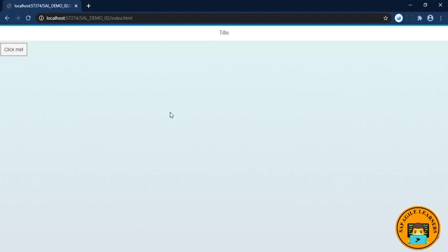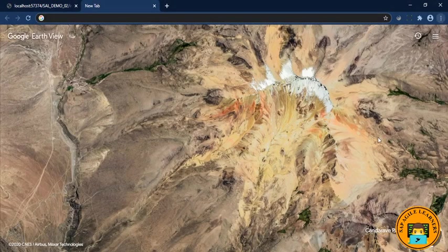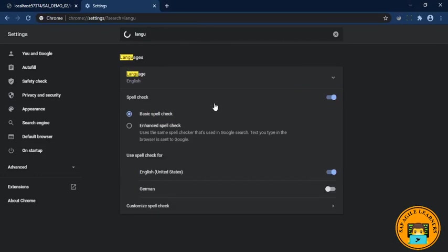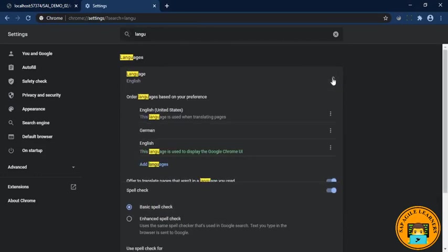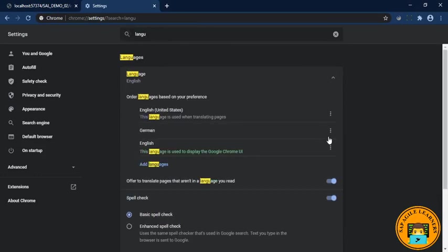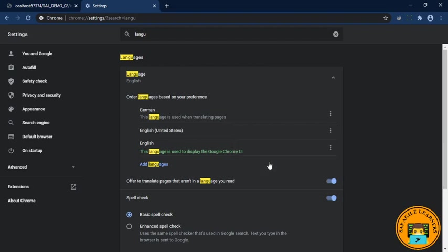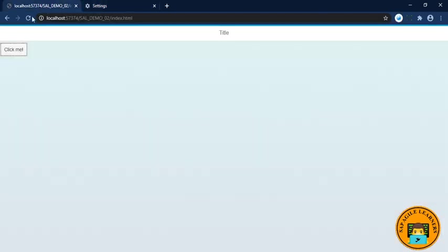By default, it will pick the i18n.properties file values as per your current browser language. To see the output in another language so that we can test the internationalization in SAP Fiori, just open a new tab, go to settings, and search for language. In that, click this and here I have added the language German. Click on the three dots and choose move to the top so that now the output will come in German language. Just refresh it.